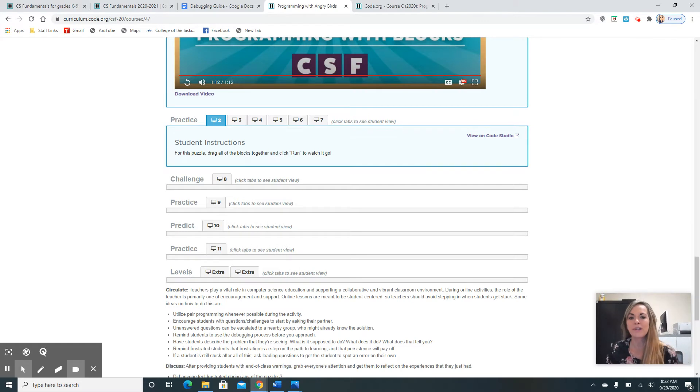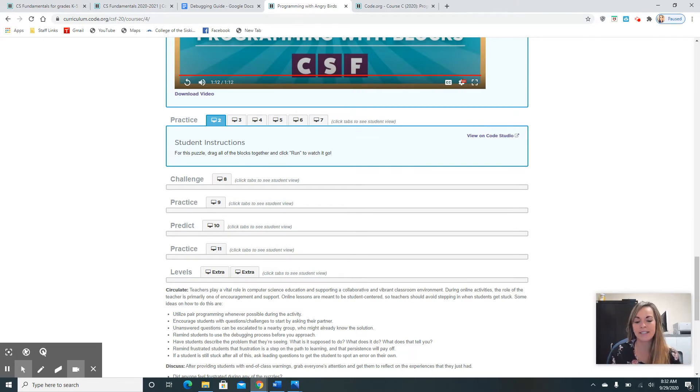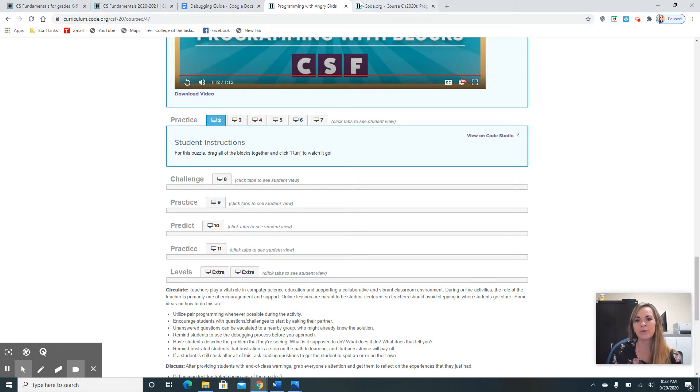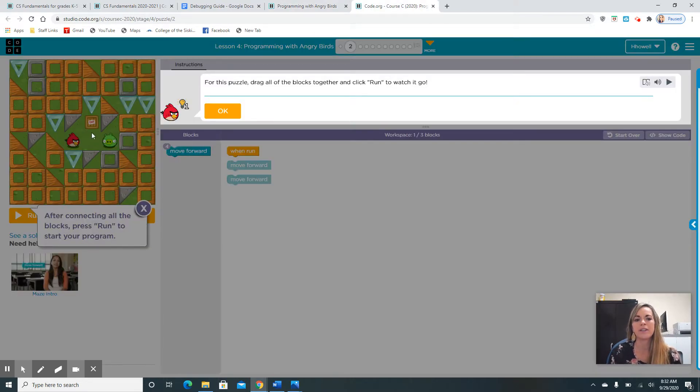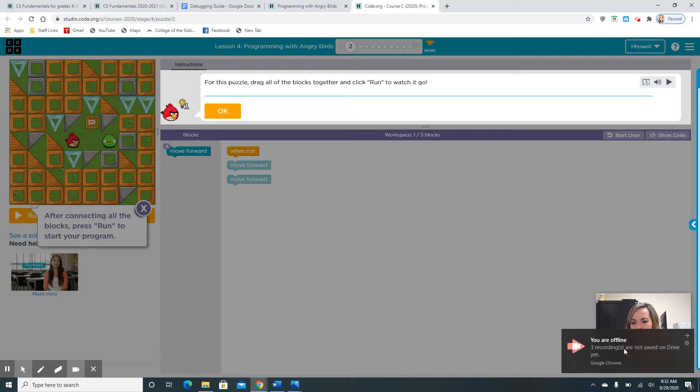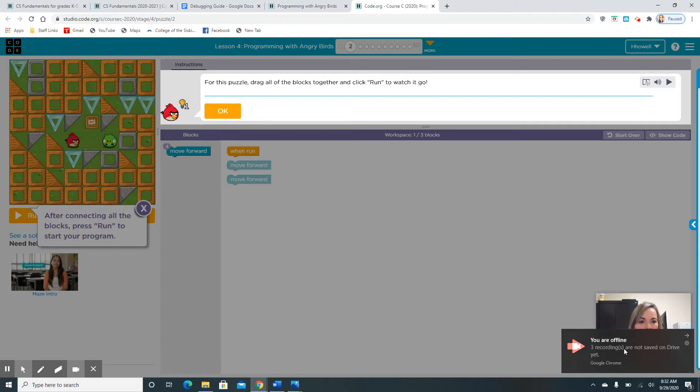Remember, an algorithm are the steps to complete a task. When you are trying to get the bird to the pig, you have to have a list of steps that you want the computer to take. We've got to figure out what blocks we're going to use.